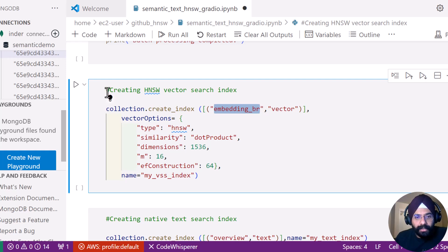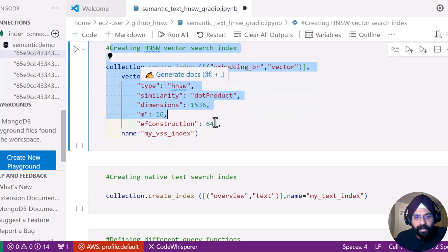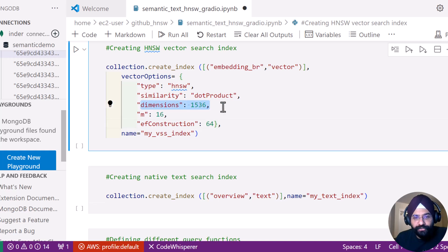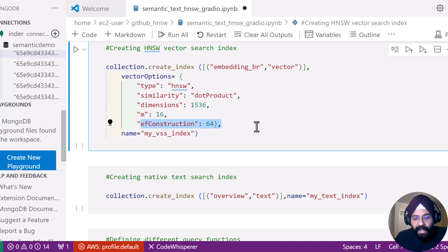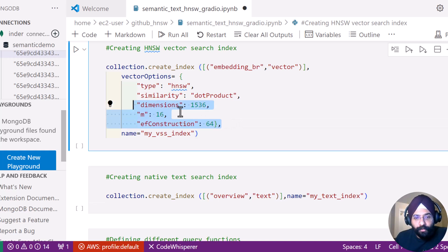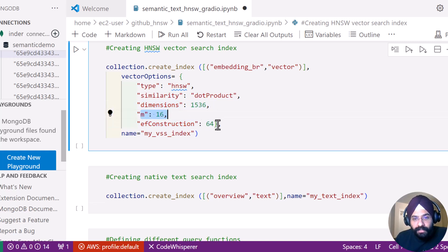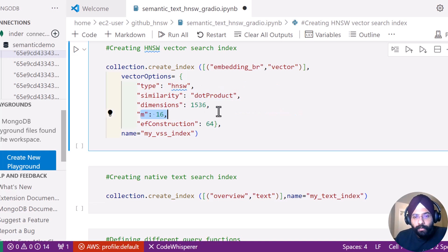When creating the HNSW index, it's very important that the dimensions match what your embedding model is using. M and EF construction are parameters that help you fine-tune your recall and QPS, so it's important to fine-tune these based on your needs. We always give recommended settings and default values in our documentation to start with. Once you are moving towards production load, you should figure out the best values for your use case.